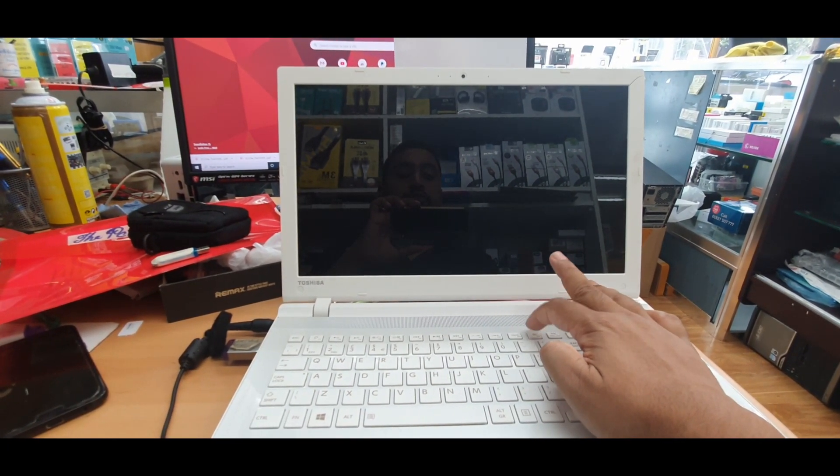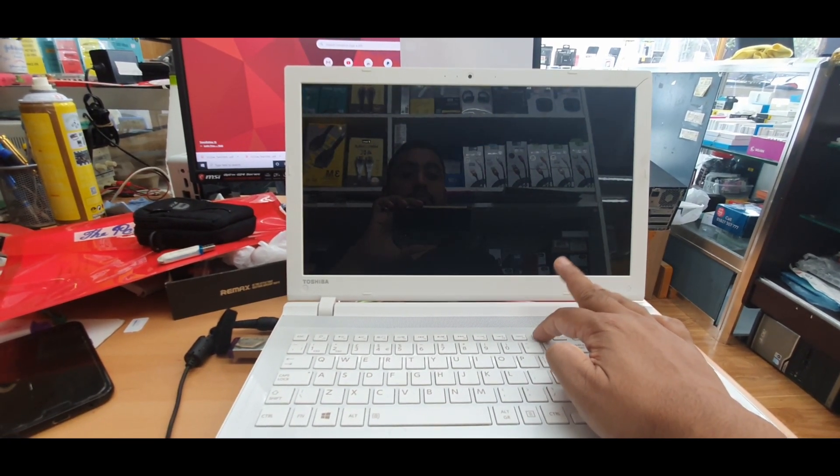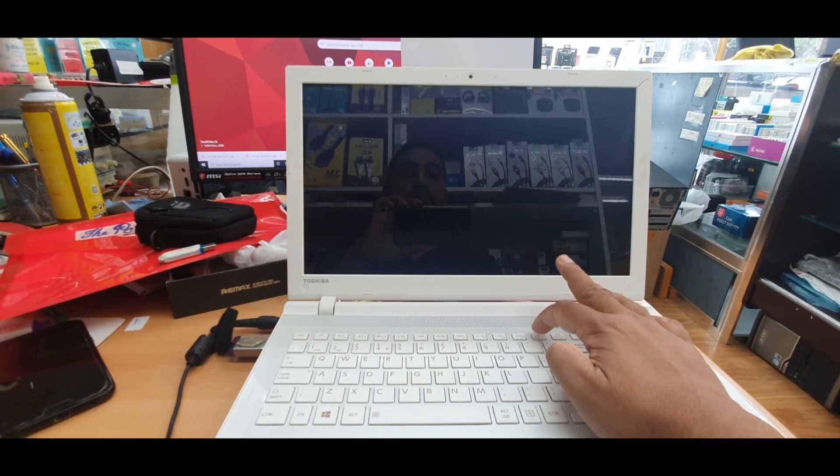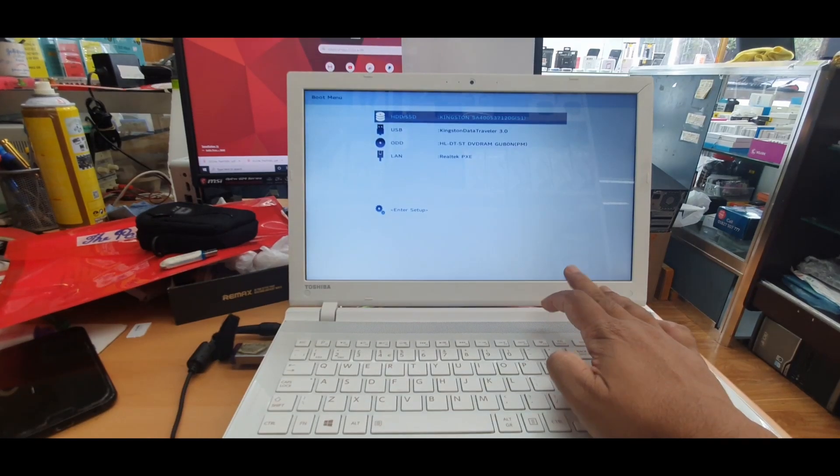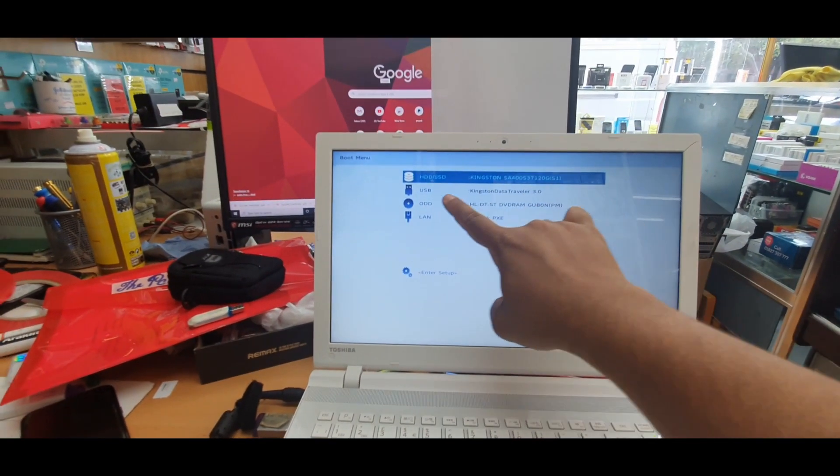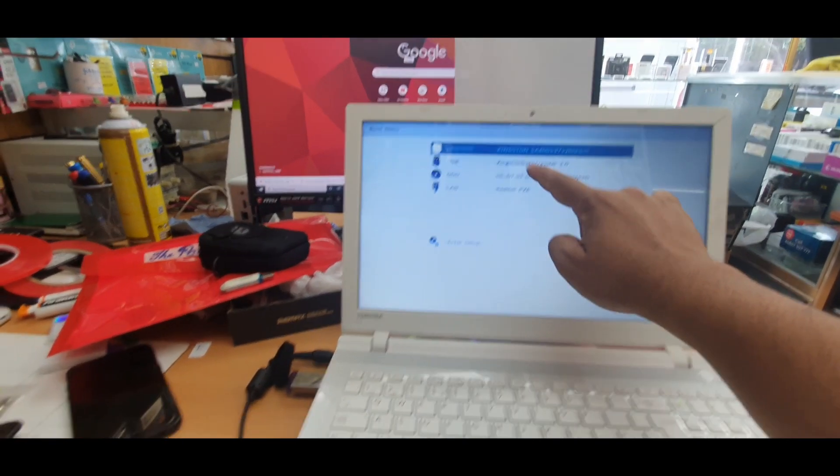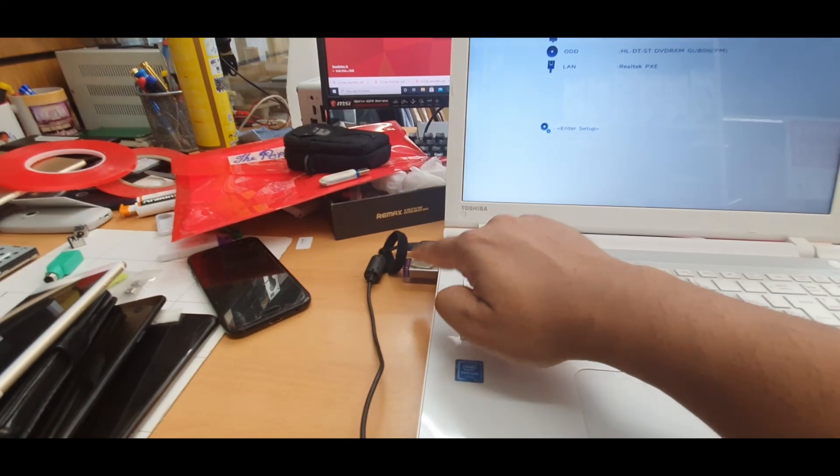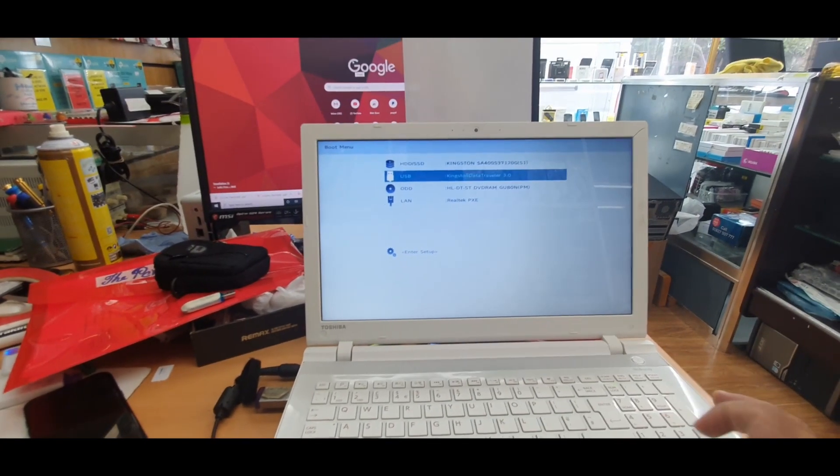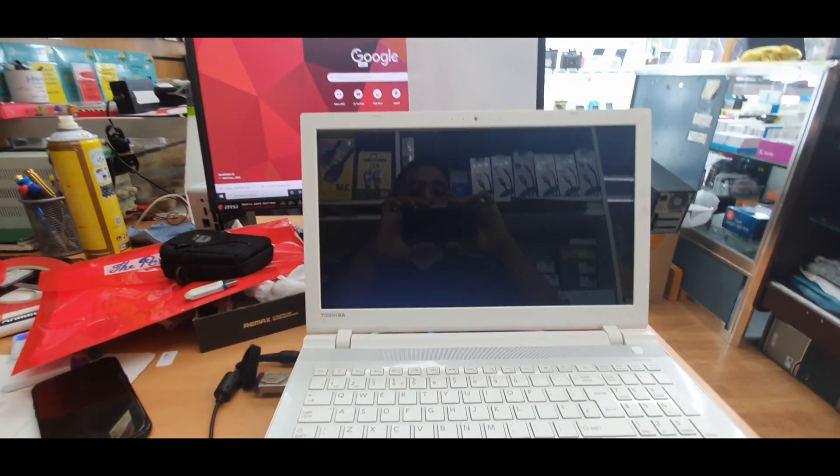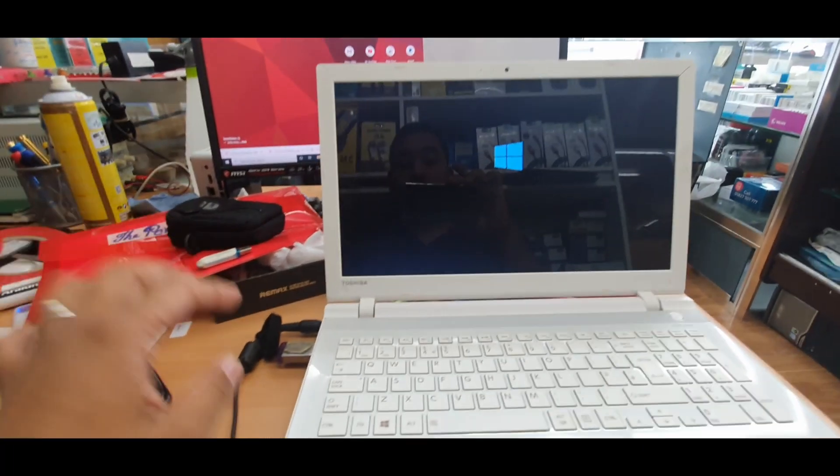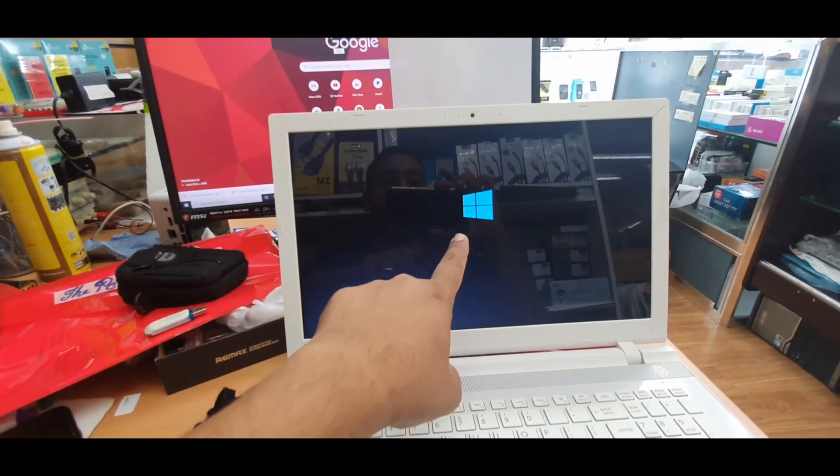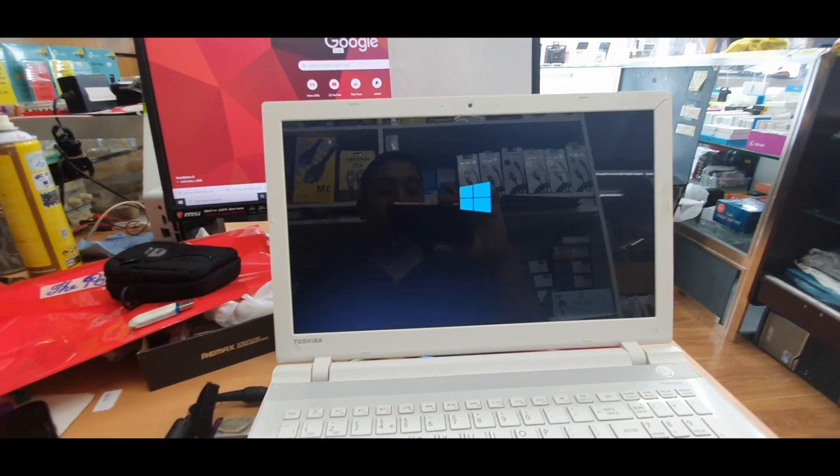It's going to come up. Yeah, so from here manually I'm going to choose USB Data Traveler. That's the one. Choose it, hit Enter, and the system would boot it up from the USB. As you can see the logo, okay.